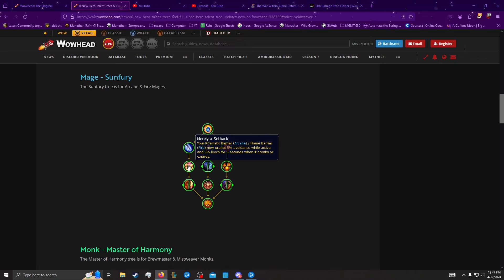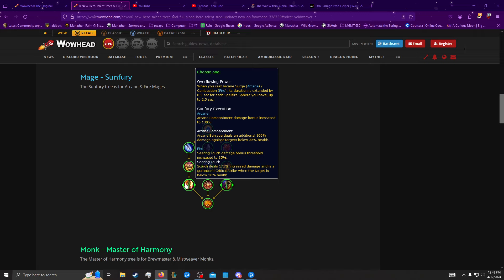Then we have this where when your barrier breaks, you get 5% avoidance, or you get 5% avoidance while active and 5% leech when it breaks or expires. That's kind of good to get 5% avoidance while active. That's pretty nice.